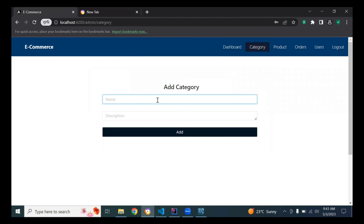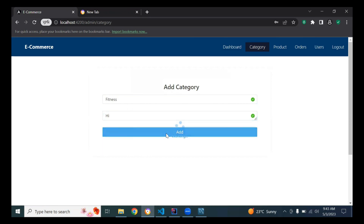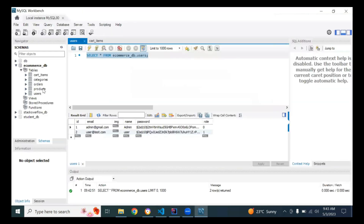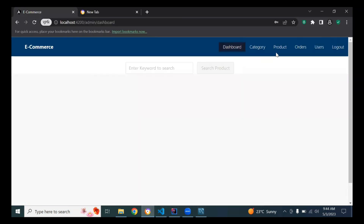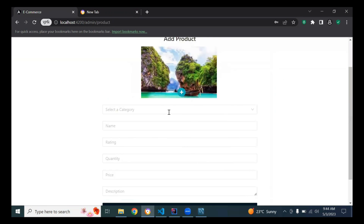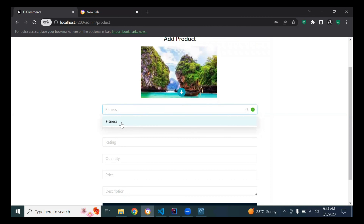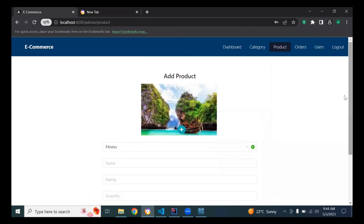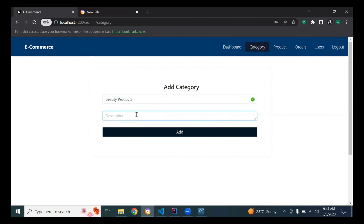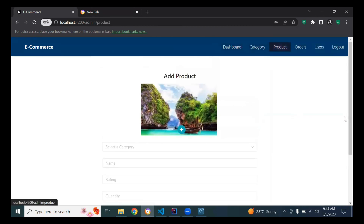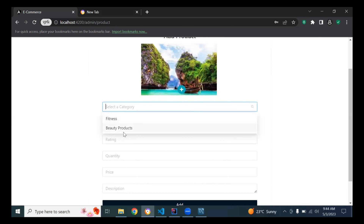The owner will add a category — I'm going to add a category called 'Fitness' with a description. I did it. Let's check the categories table — you can see the name and description. The category is showing in the dropdown. Let me add another category called 'Beauty Products' with a description. Now there are two categories: Fitness and Beauty Products.